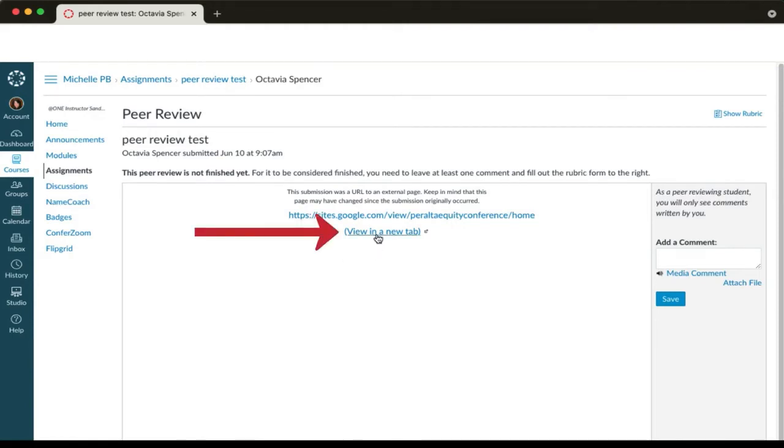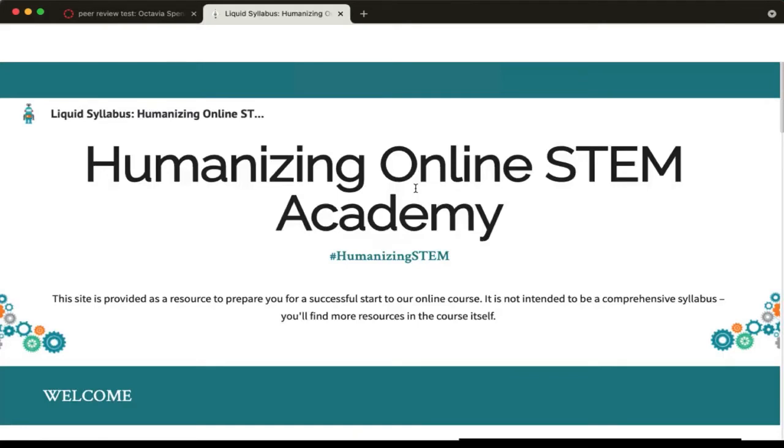To open the liquid syllabus, you'll need to click on view in a new tab. That will open the liquid syllabus. Take time to review it against the rubric criteria.